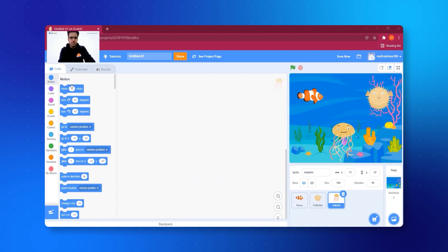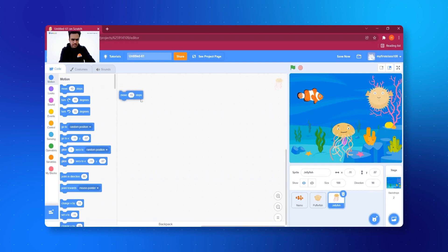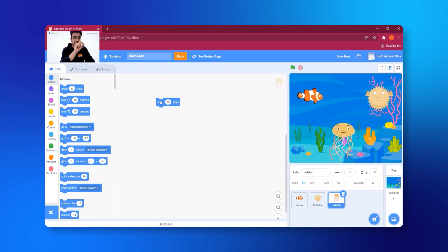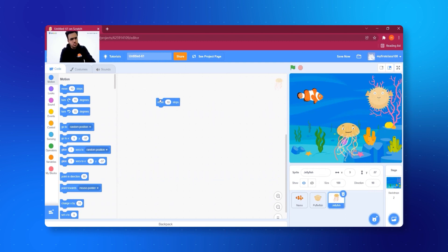In the coding palette you can see it says 'Move 10 Steps.' Let's select it and put it on the coding area — you just drag and drop it. When I click on 'Move 10 Steps,' the jellyfish moves 10 steps. But I think it will be even better if the jellyfish moves all the time.